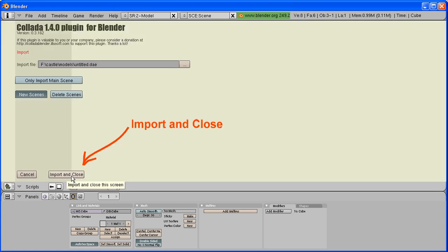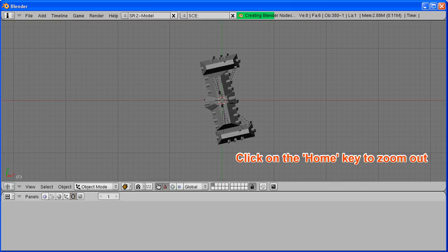Click on the import and close button. Be patient young grasshopper. Click on your home key to view it all. Hey, it's the castle.